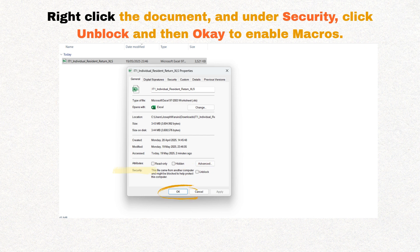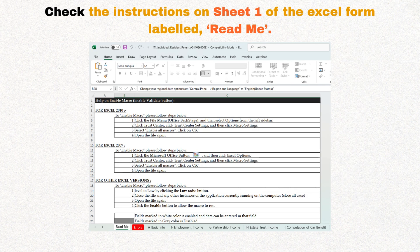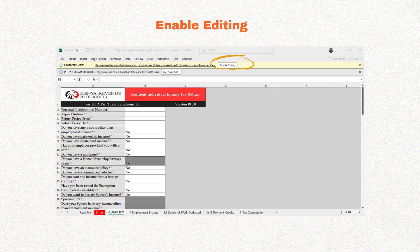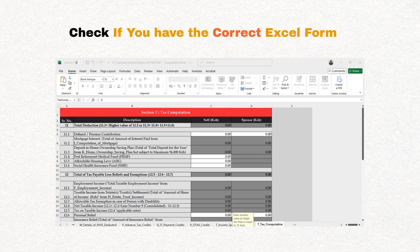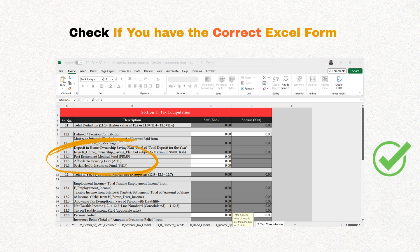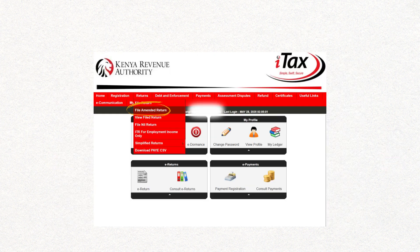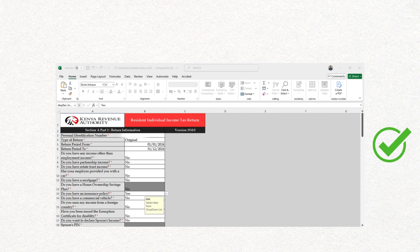Then click OK to enable macros. If you don't have this option or you're using an older version of Excel, check the instructions on sheet one of the Excel form labeled README. Also ensure you enable editing once you open the document to access it properly. Before we move to step five, we need to check if you have the correct Excel form. Quickly navigate to sheet T, tax computation, and check if you have the following fields: post retirement medical fund, affordable housing levy, and social health insurance fund. If you do, you have the correct form and you can proceed. But if you don't, you may need to get another Excel form from the file amended return menu. If this is you and you don't know how to get the correct Excel form, let me know in the comments and I'll type out some instructions for you.